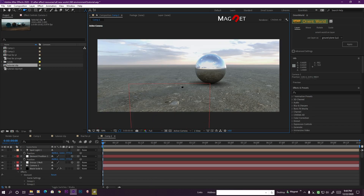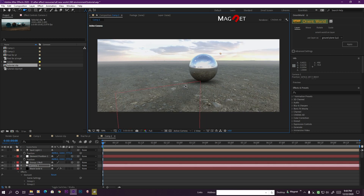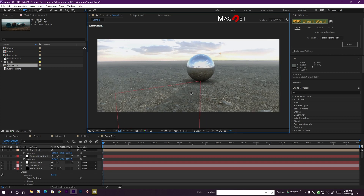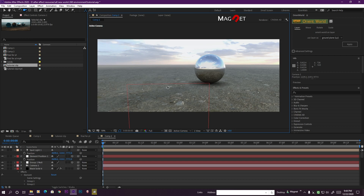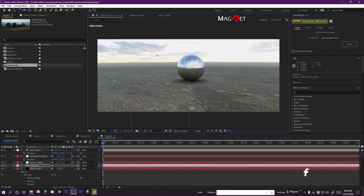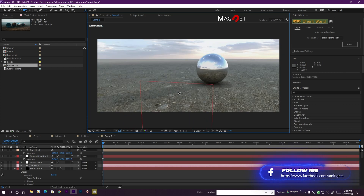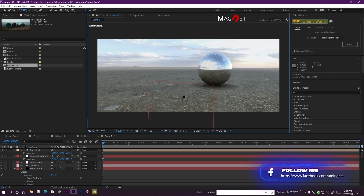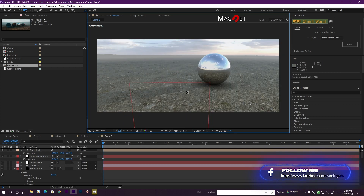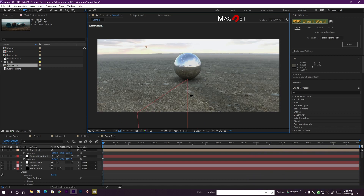That is the trick behind the environment map. I hope you get the idea and I hope you like this video. If you like this video, please check my other videos, and if you like those, please subscribe to my channel. We'll see you in the next video — until then, take care and bye bye.